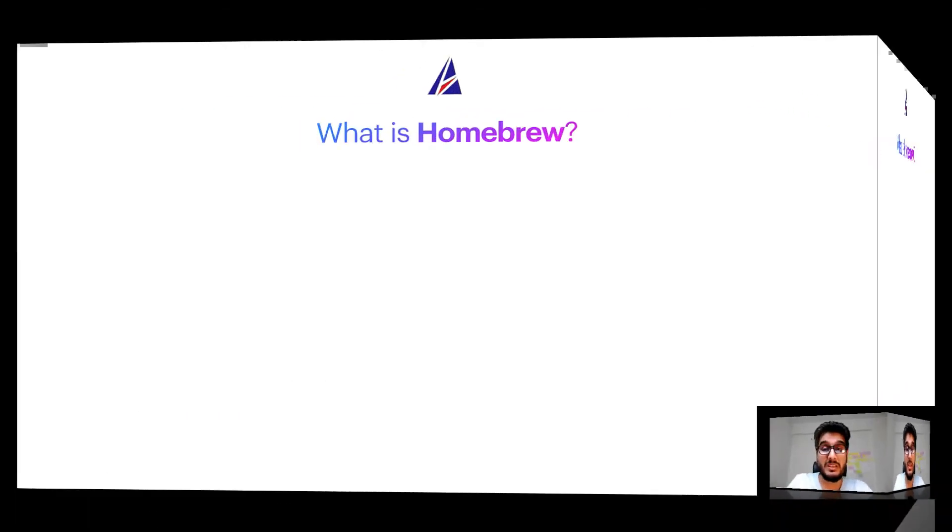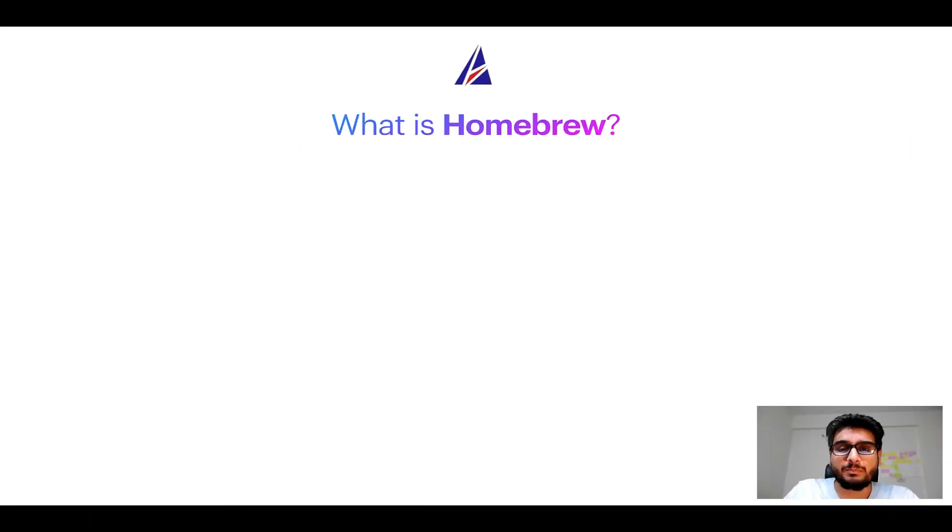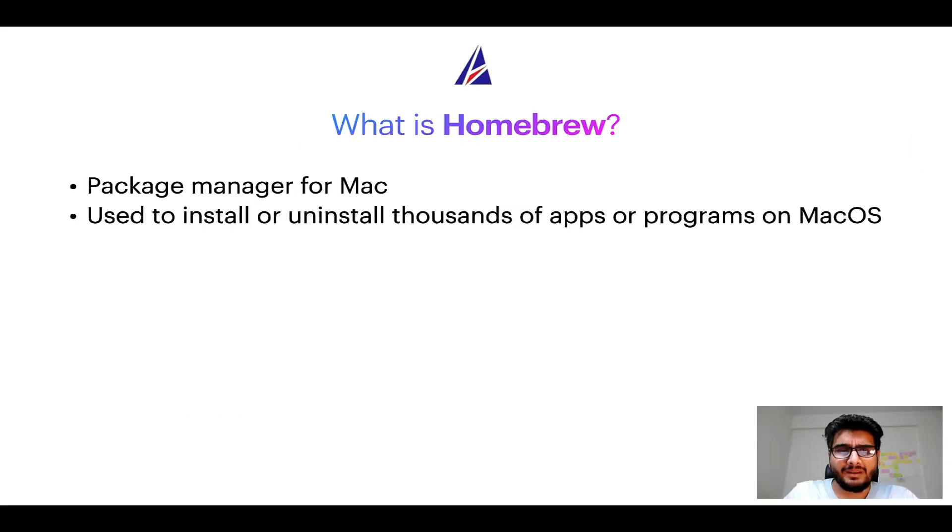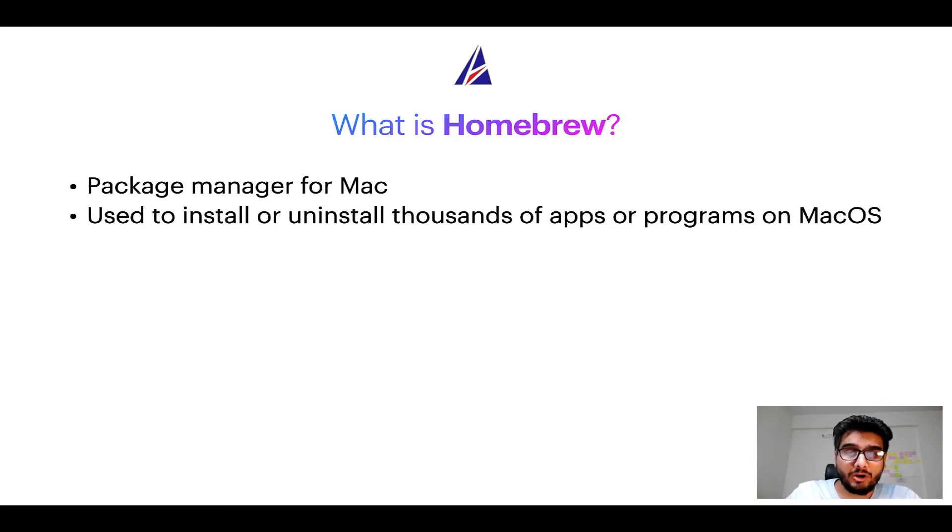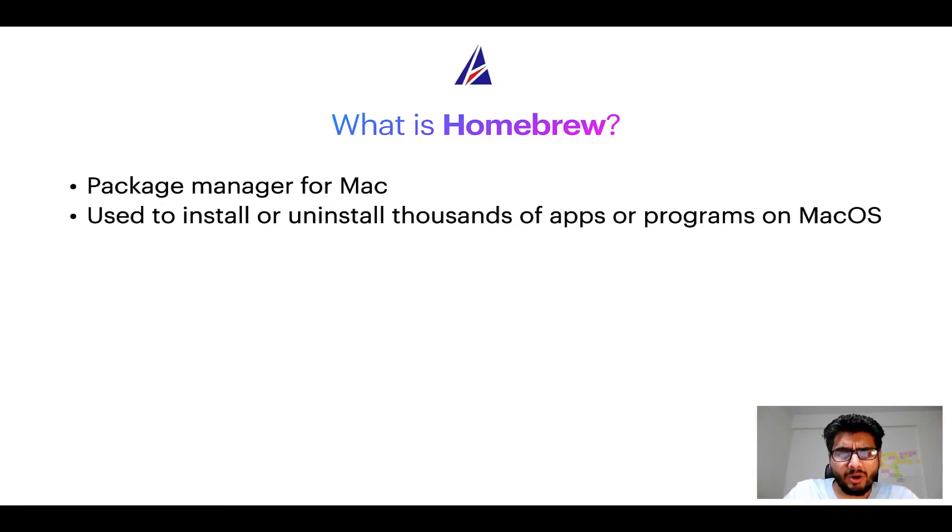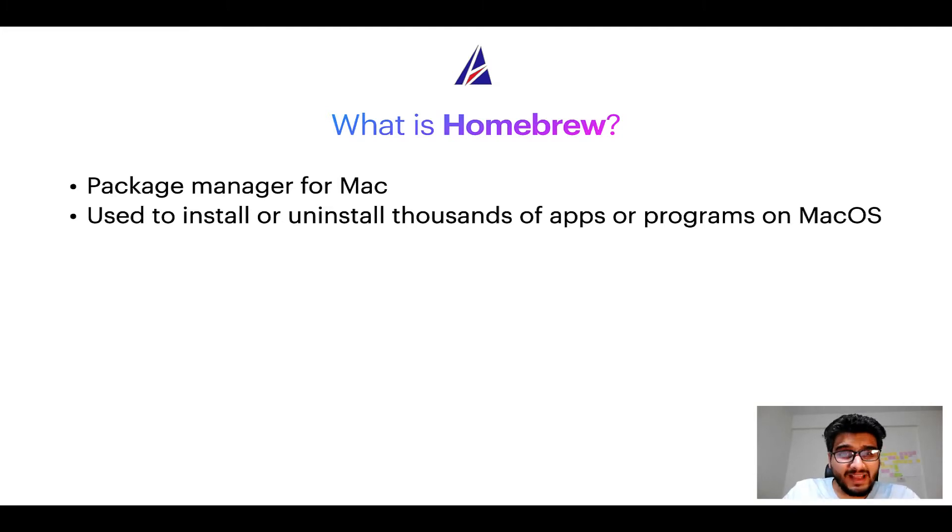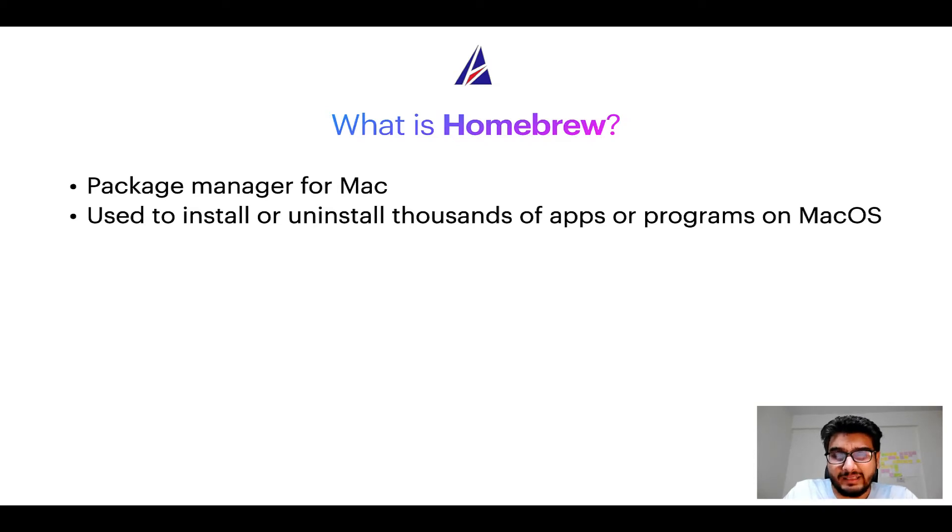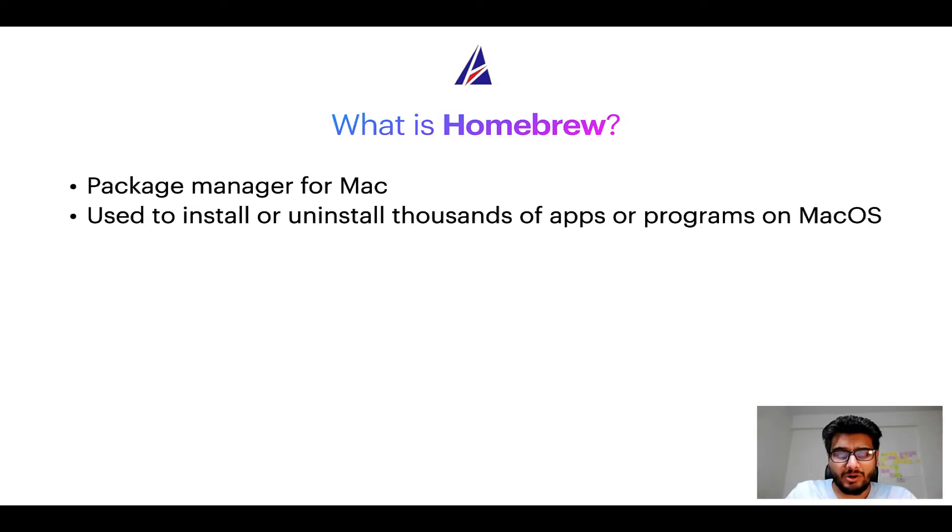To start with, what does a package manager like homebrew do? Well, a package manager lets you install, uninstall or repair apps on your Mac. A package manager is very similar to app store on macOS or Microsoft store on Windows operating systems, except that a package manager uses commands that you type on Mac terminal to install or uninstall different programs.